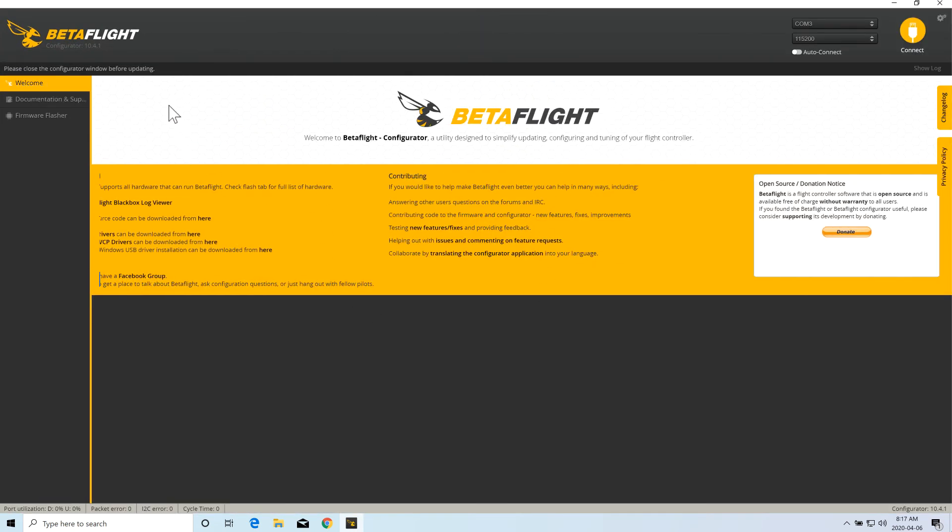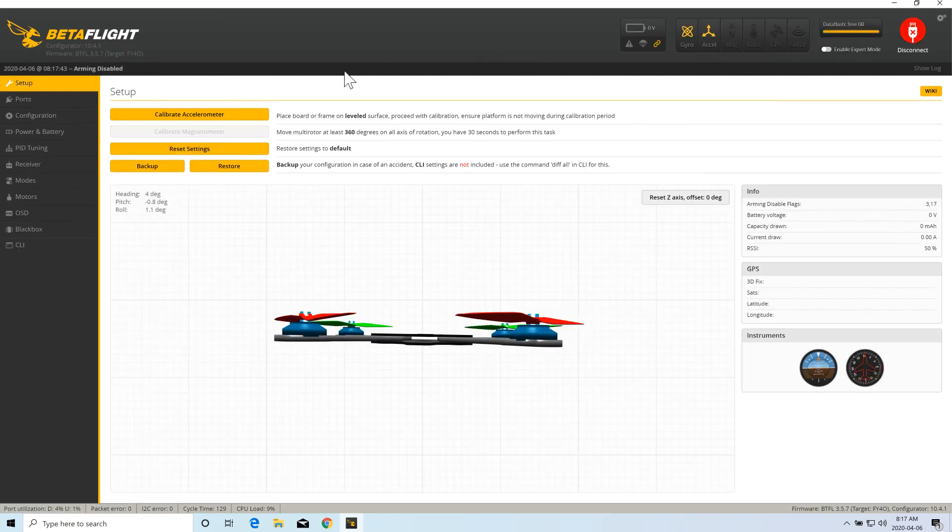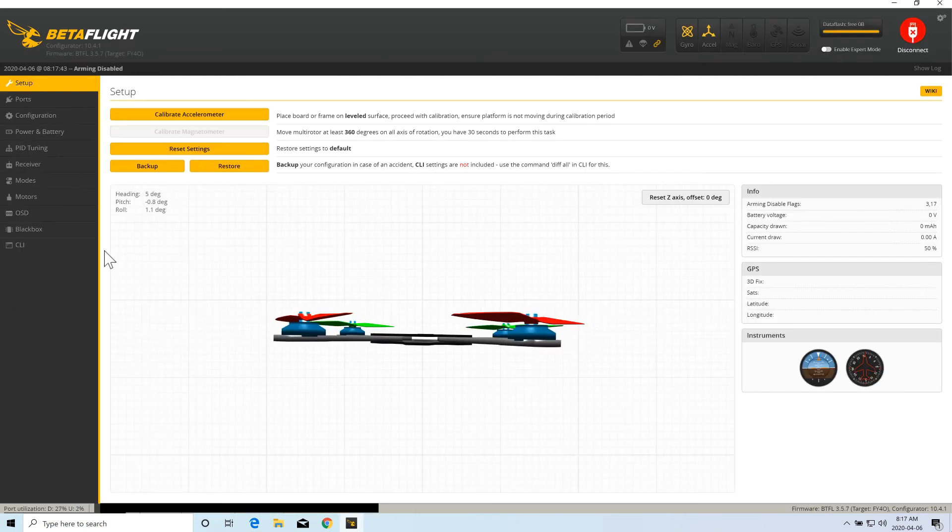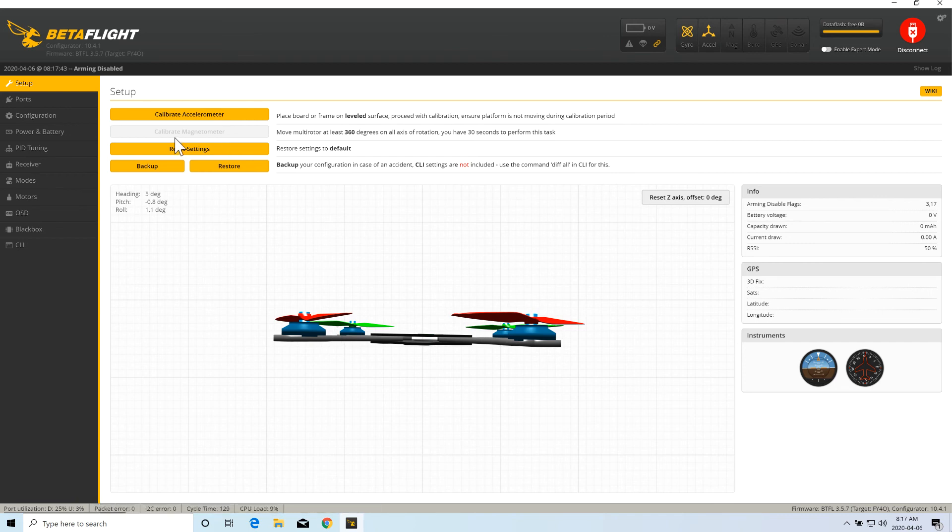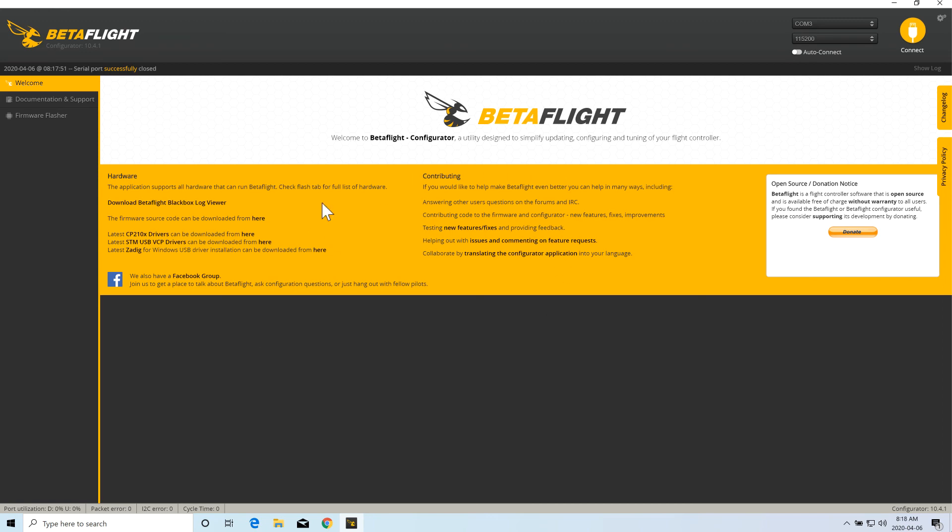There are only two differences. One is this is currently the old version. This is currently 10.4.1, whereas the latest version is 10.6. And you can connect the same way and change the configuration. The other thing which the Chrome app does not have is the ability to update the version, the BetaFlight version into the flight controller. We will see how you can upgrade your BetaFlight version in the flight controller in next videos.